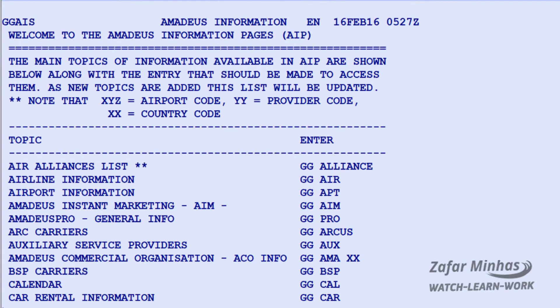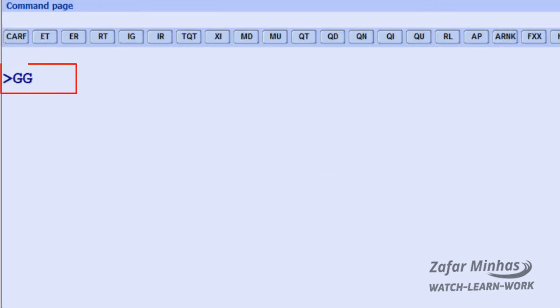Several examples of topics and how to access them are displayed. To request airport information, for example, you need to enter GG GO and get APT.